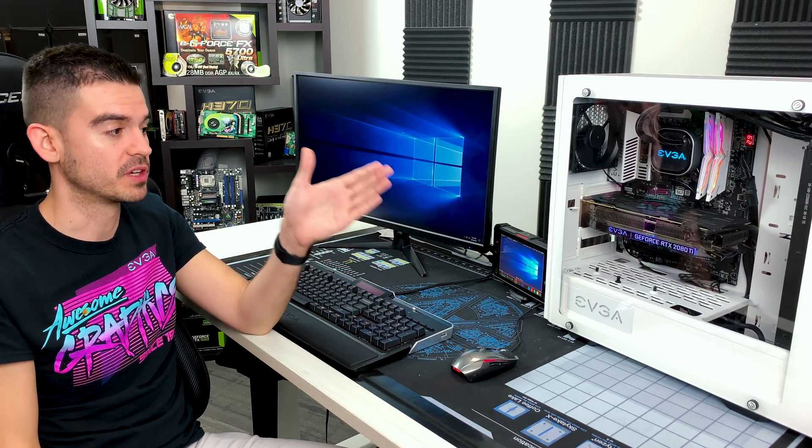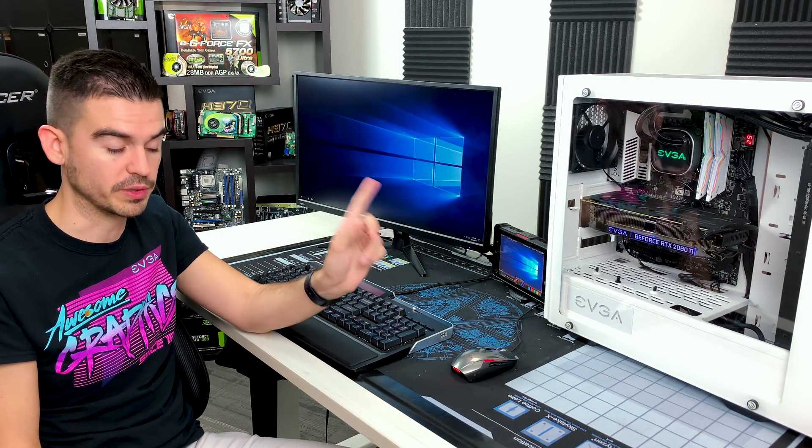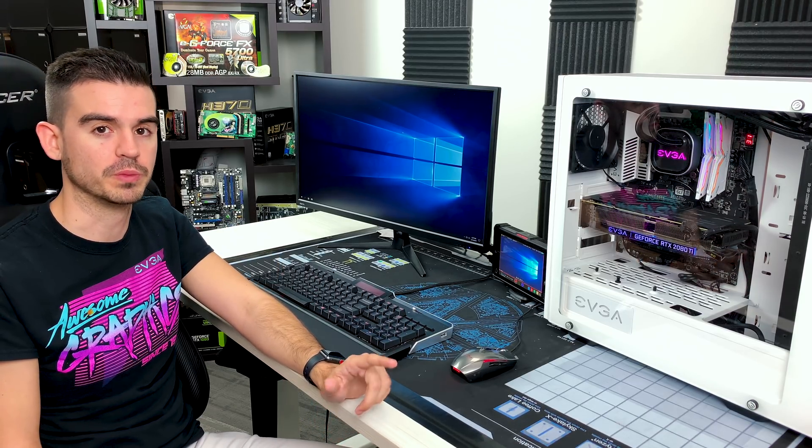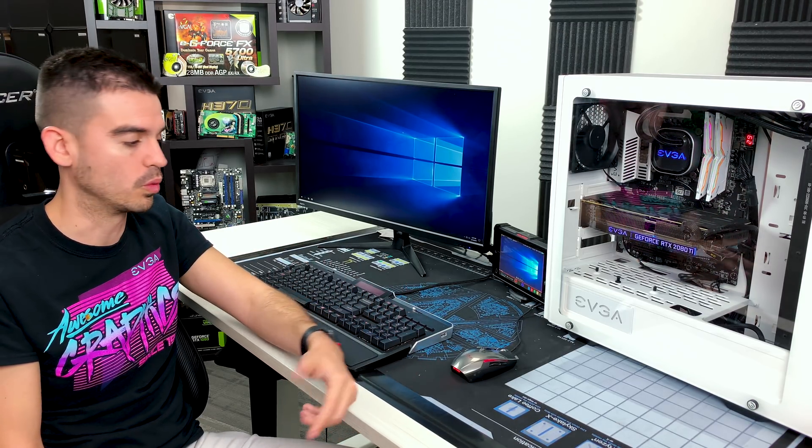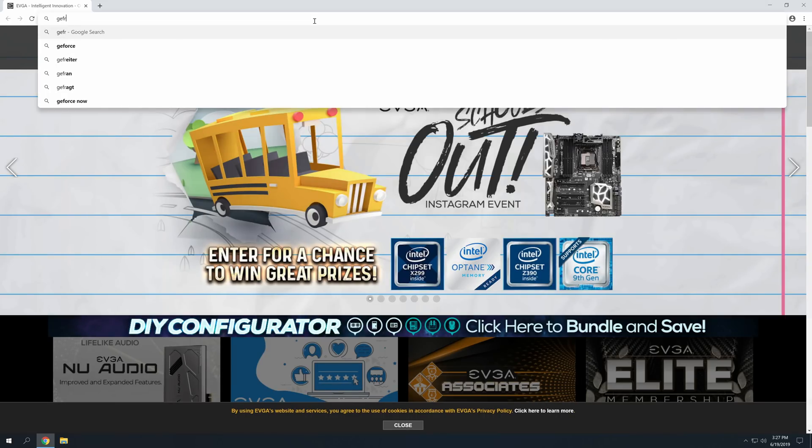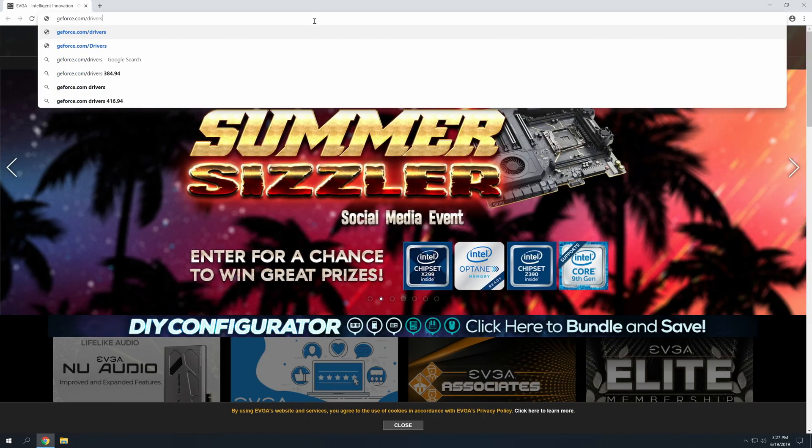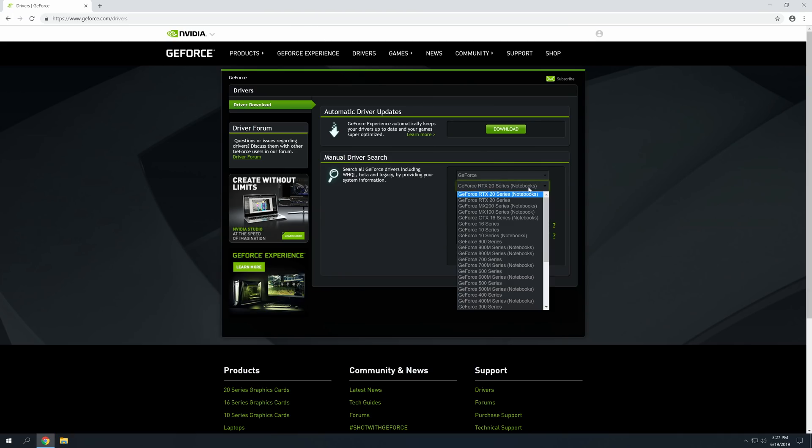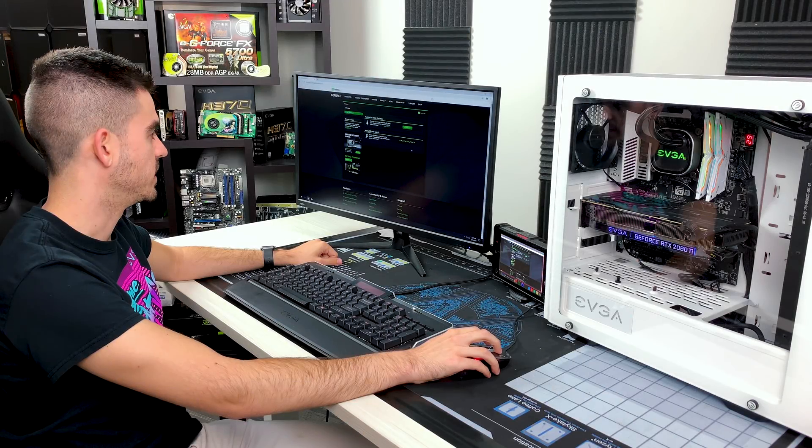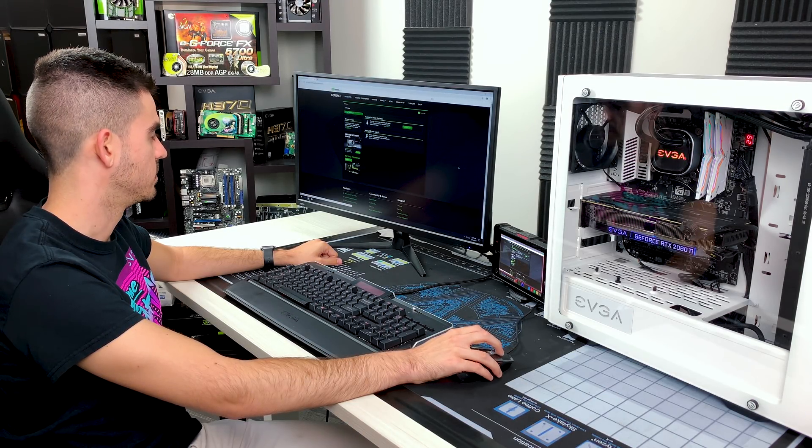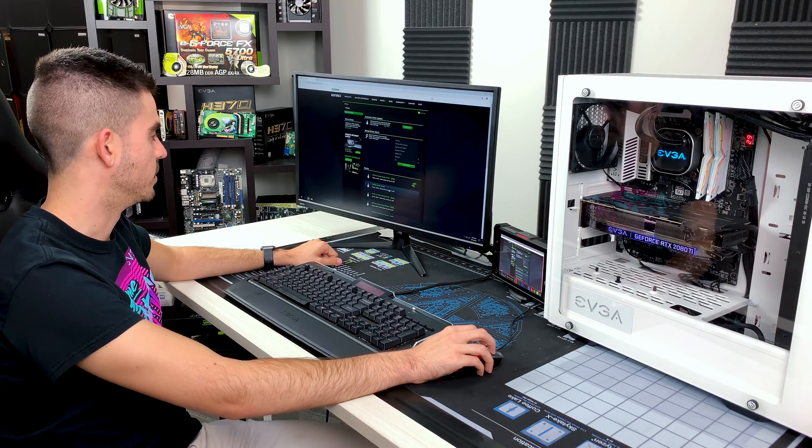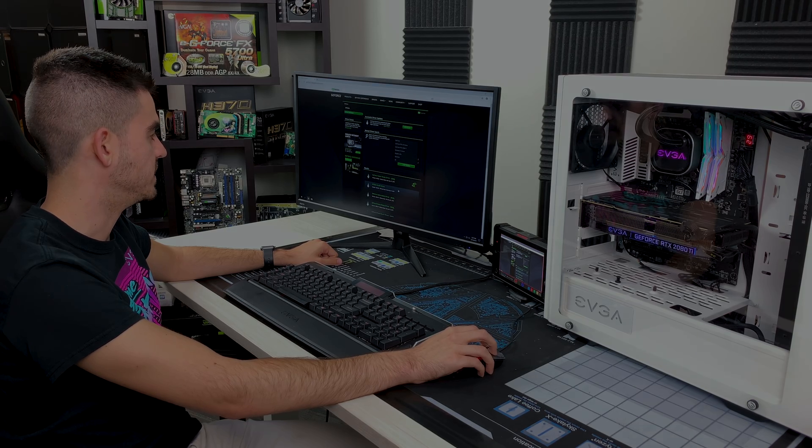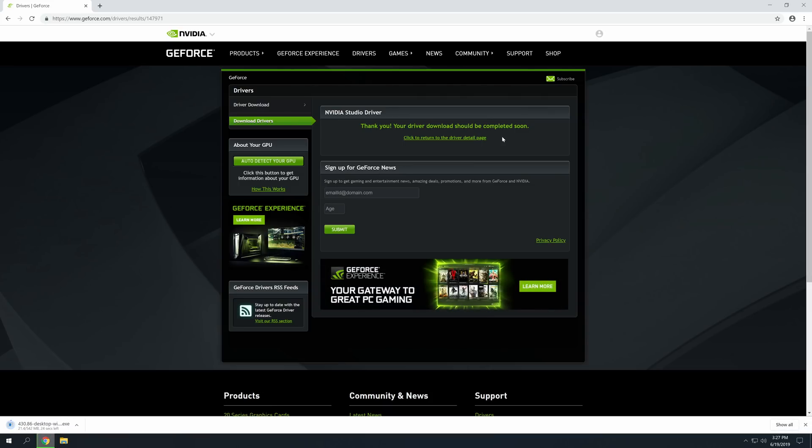So, to get started here, the first thing we want to do is get the creator's driver for the graphics card. There is a gaming driver, and NVIDIA releases those on regular intervals. They also now have creator's drivers that are meant for people that are using these on creative workflows and professional work. So, we want to go to geforce.com/drivers. And this card is a 2080 Ti, and this is Windows 10. We want to go for the studio driver. Version 430.86 is the current one as of this recording date. Download that and install it.